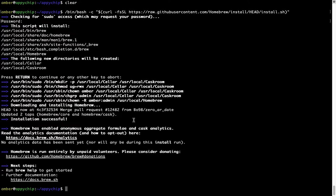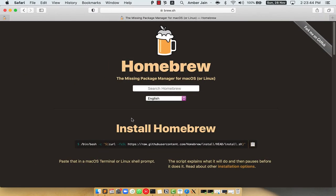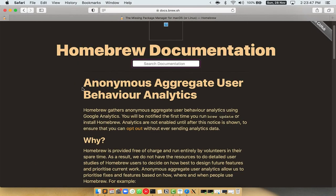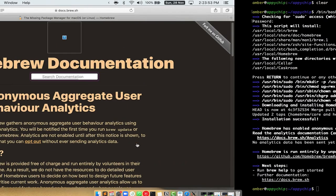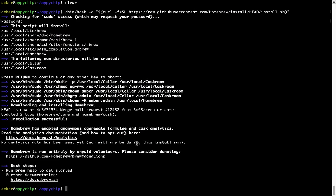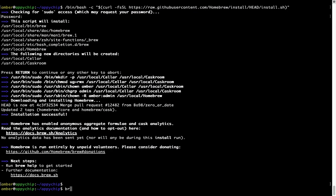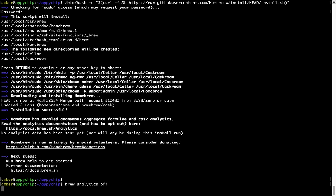Now before we proceed, I would like to highlight that brew collects anonymous usage data via Google Analytics. As you can see on this page, if you want to opt out you can simply run this command brew analytics off and press enter, which simply disables the anonymous usage data collection on your Mac.